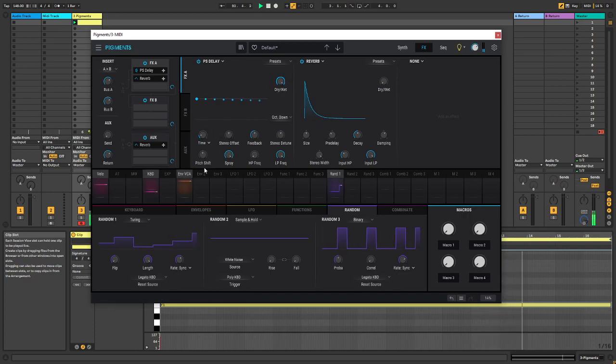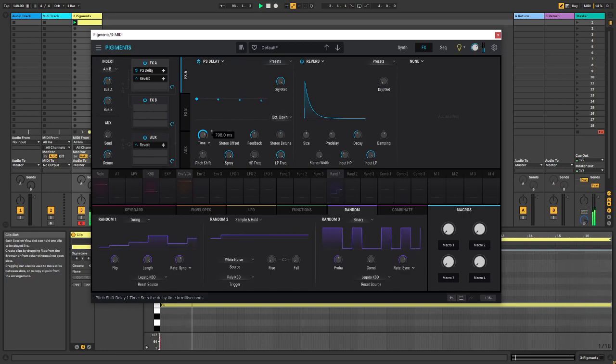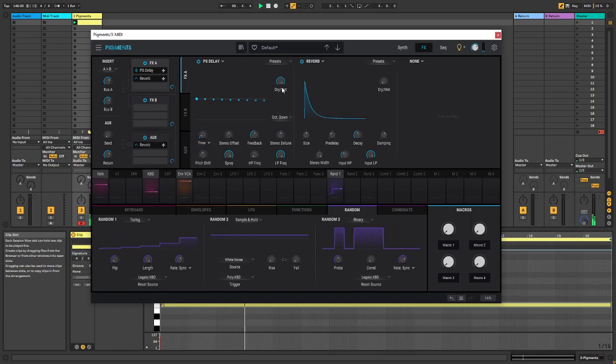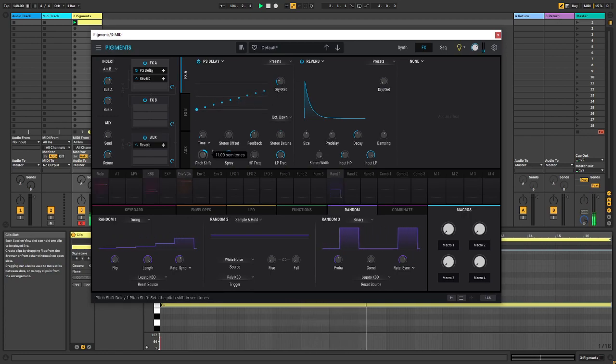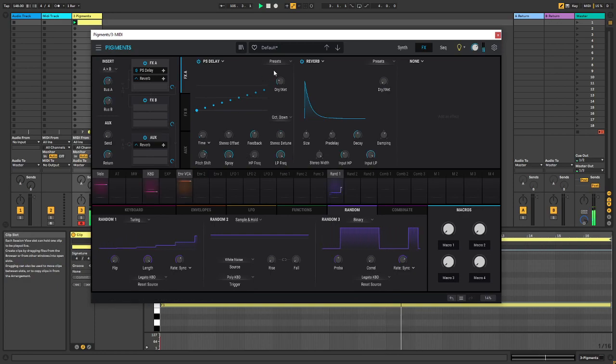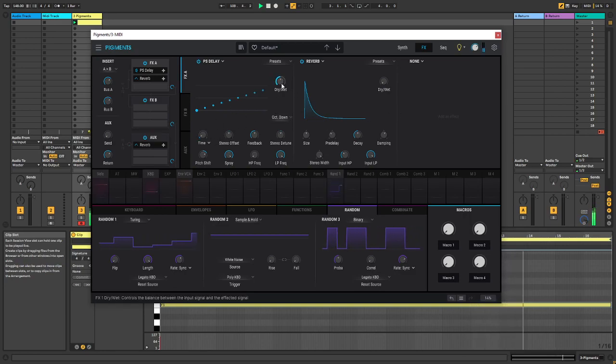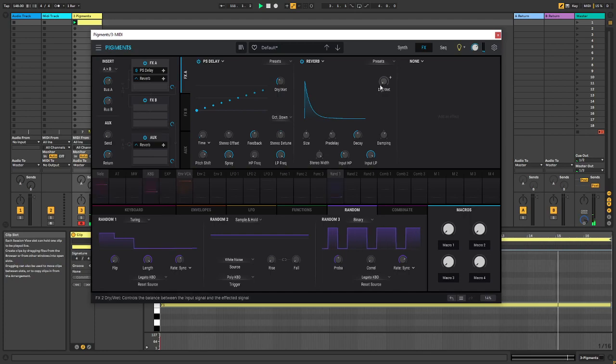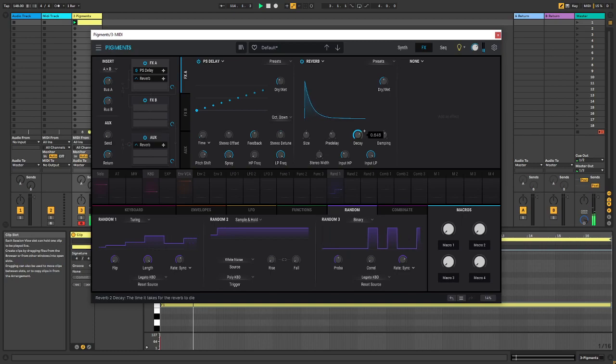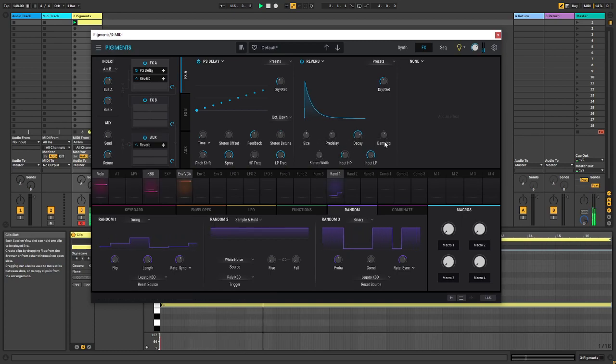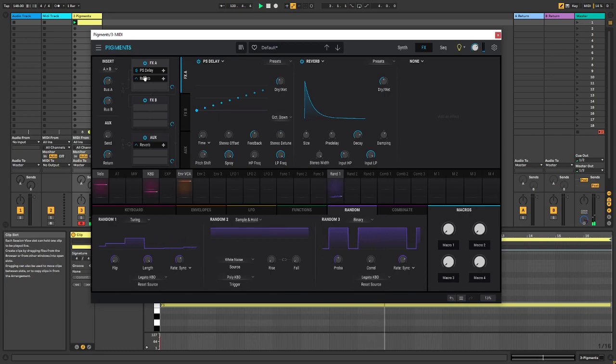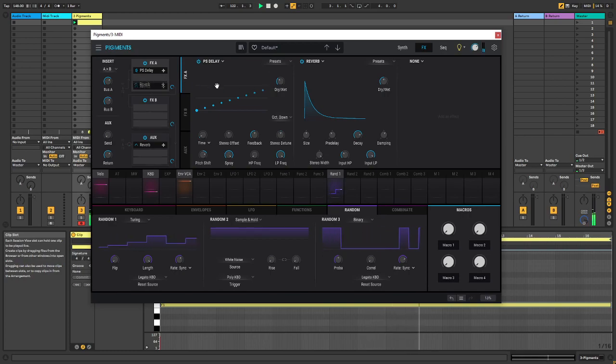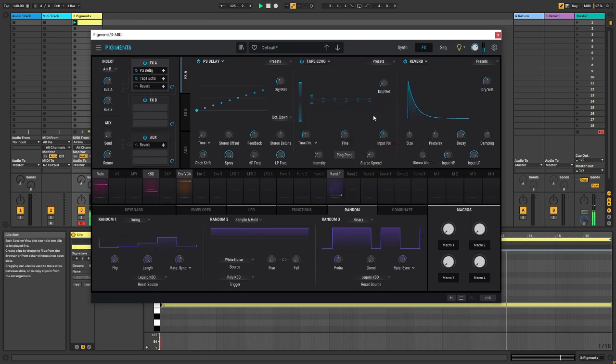I could basically turn it 100% wet. And then I'm going to move the reverb over here. And I'm going to send it into a tape pick over here.